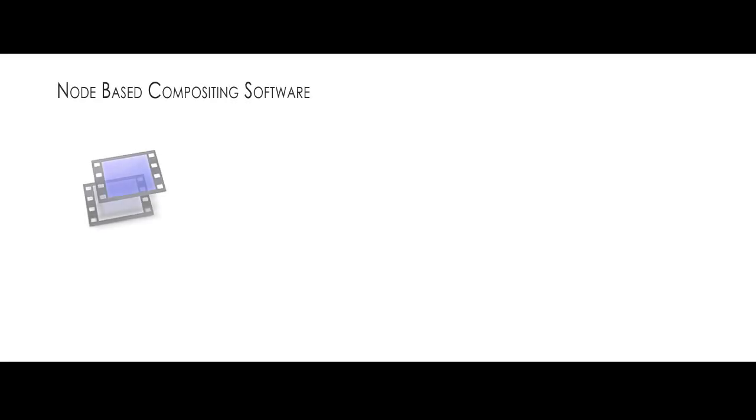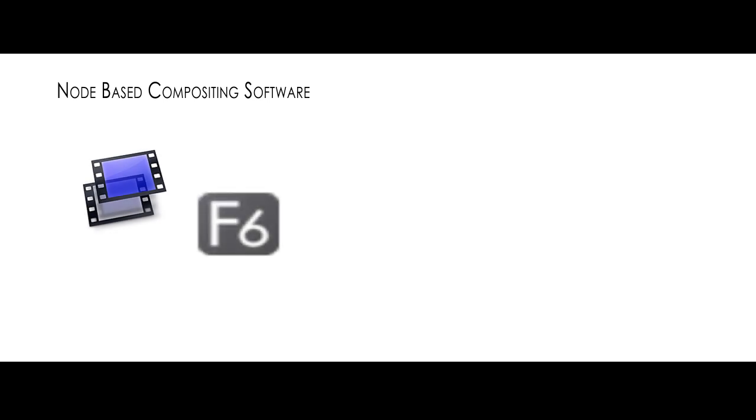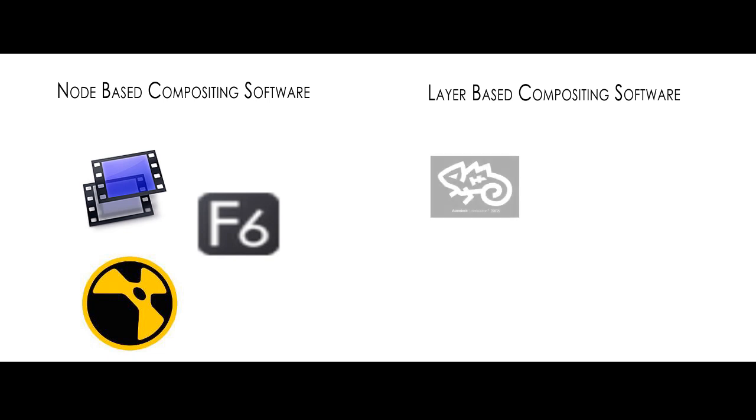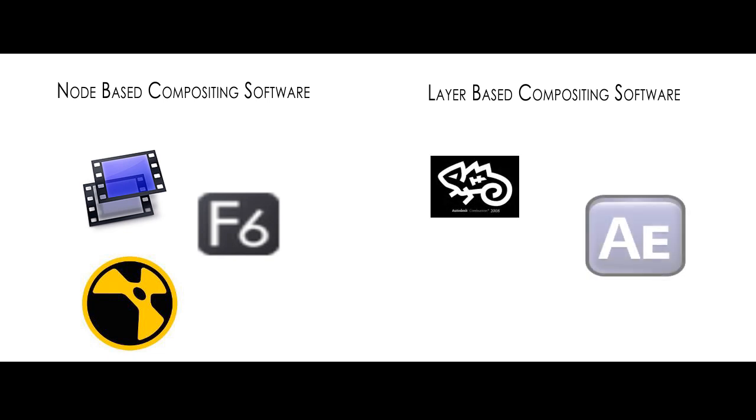Node-based compositing software include Shake, Fusion and Nuke. Layer-based compositing software include Combustion, After Effects and Photoshop.